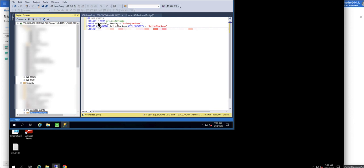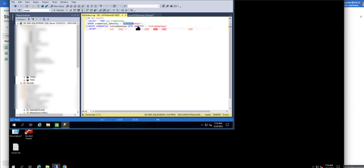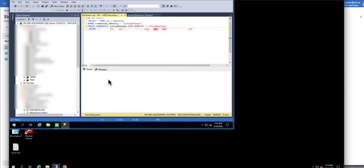This query is checking for the credential named IVIT SQL backups. If it does not exist then it is going to create and give it this name and this is the identity. Now I'm going to click on execute and it will create the credentials.